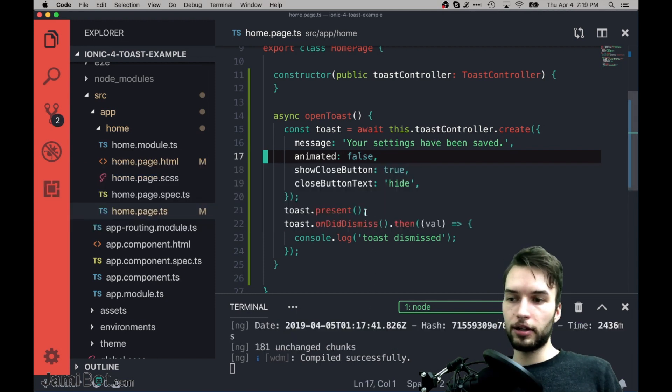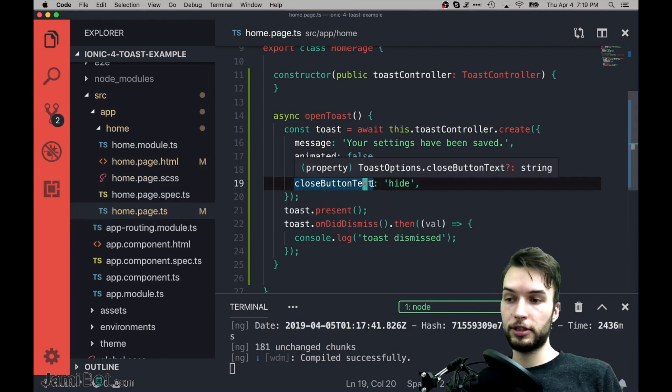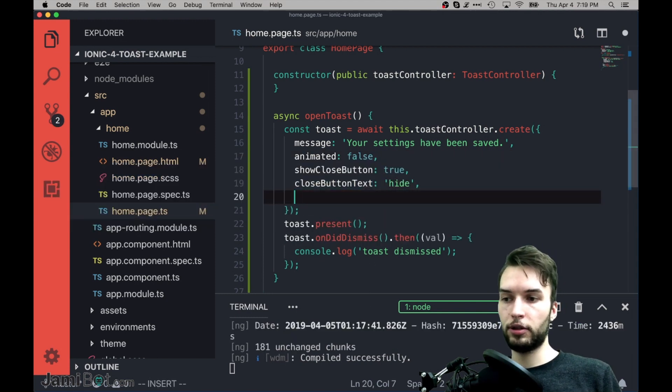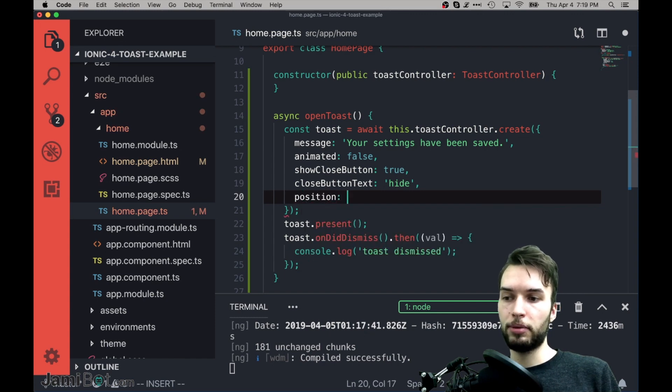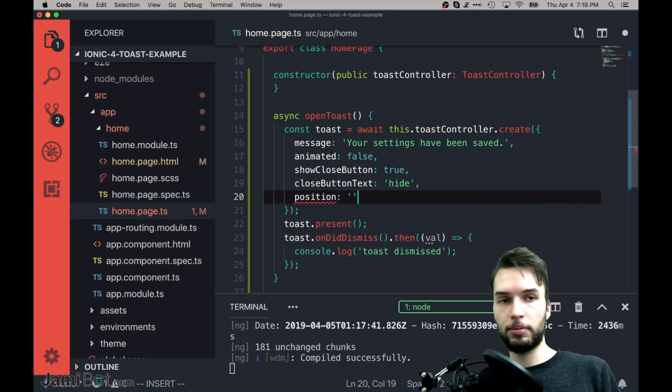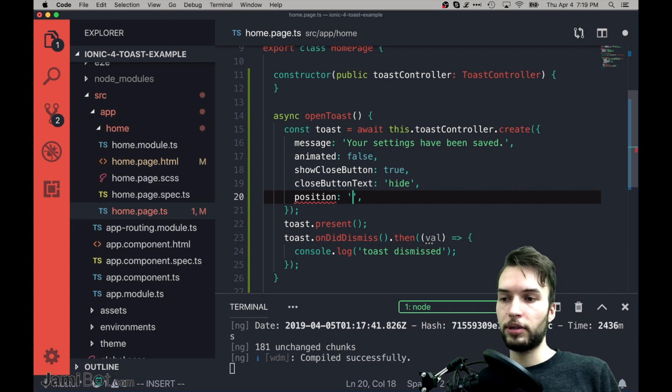Alright, and kind of another important option is the position of the Toast. So we can provide a position parameter right here, and it's either bottom, middle, or top. So by default it's bottom, but say if I want to set it to middle, then it will let me do that,